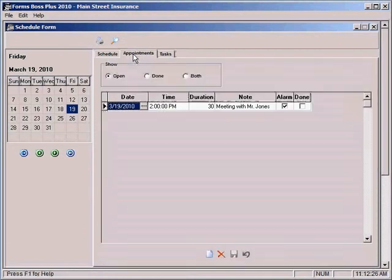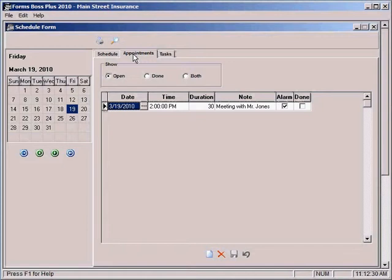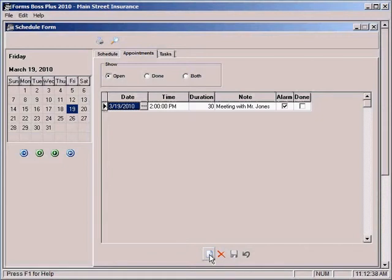Under the Appointments tab, you can schedule various appointments throughout your day. You can add a new appointment by just clicking on this New Record button down here at the bottom.